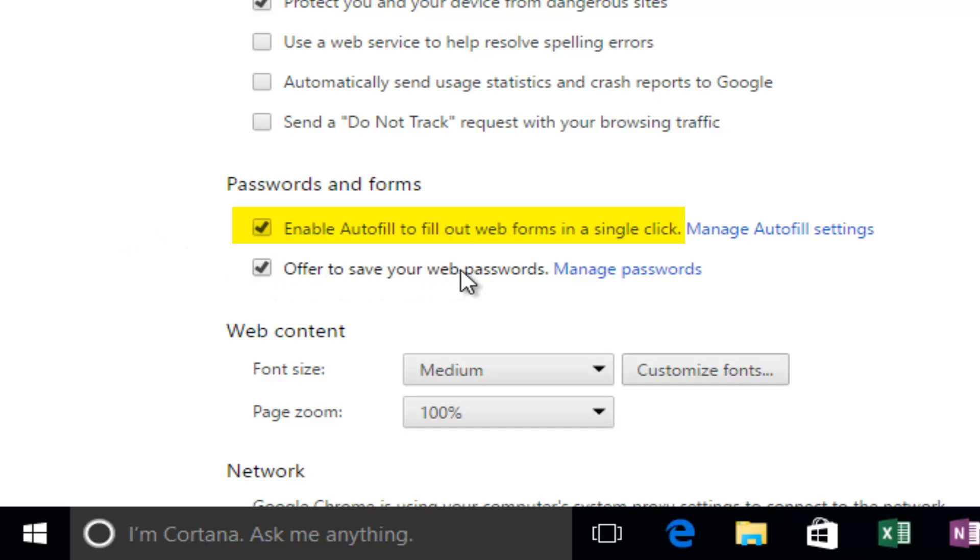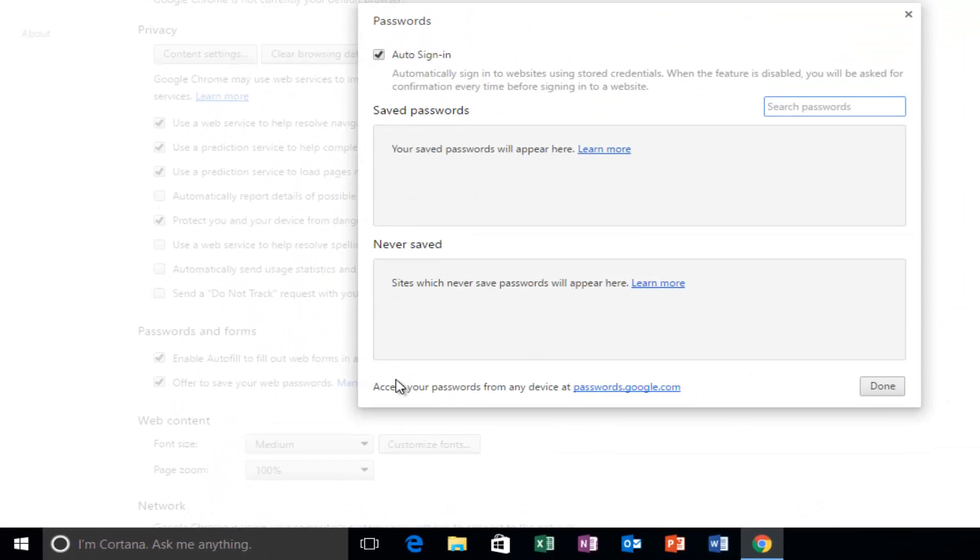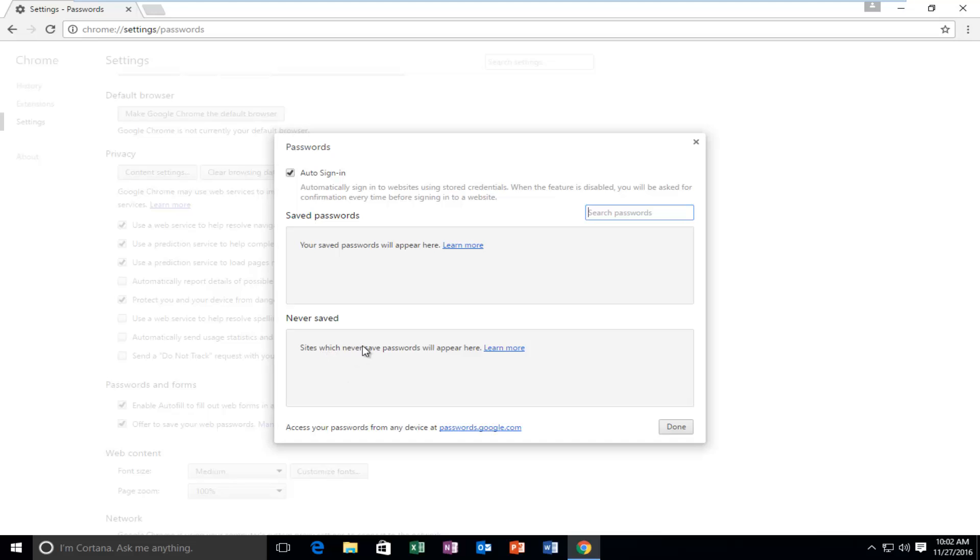And if you left click on this Manage Passwords hyperlink right here, this will open up a window that will show all of the websites you've saved your passwords to, as well as websites you might have told Google Chrome to never offer to save your password from.